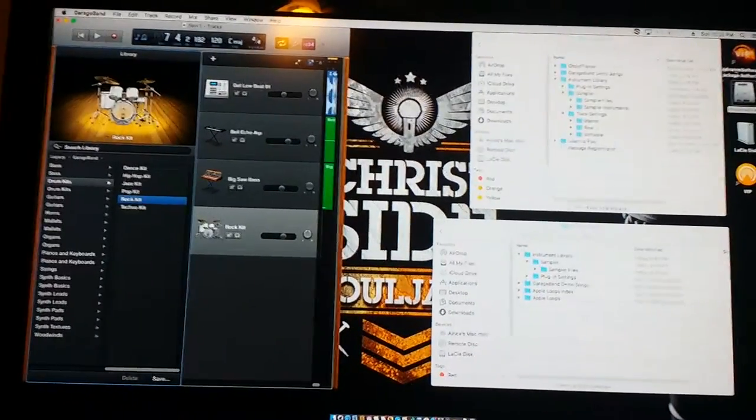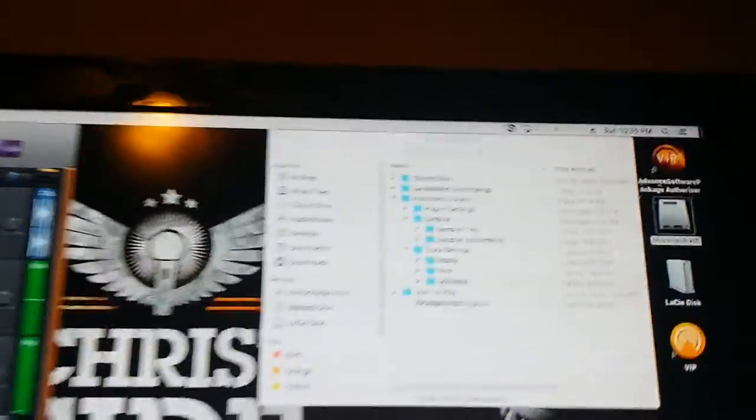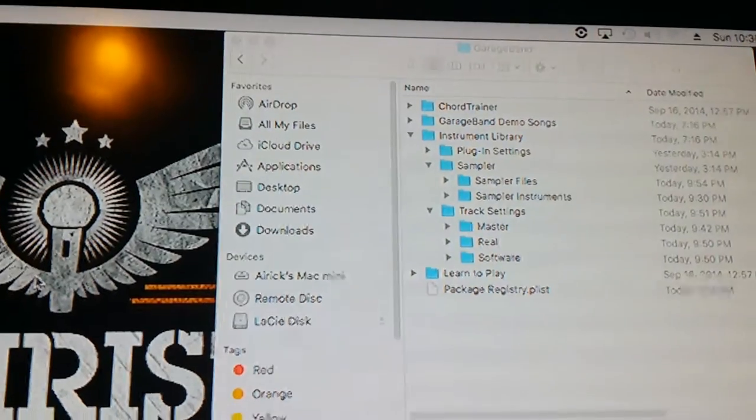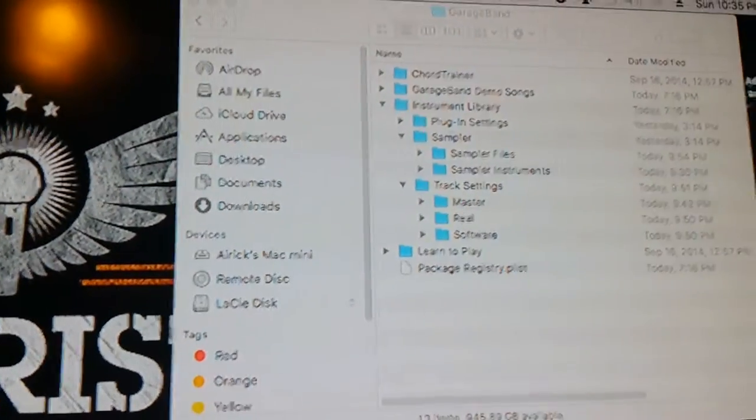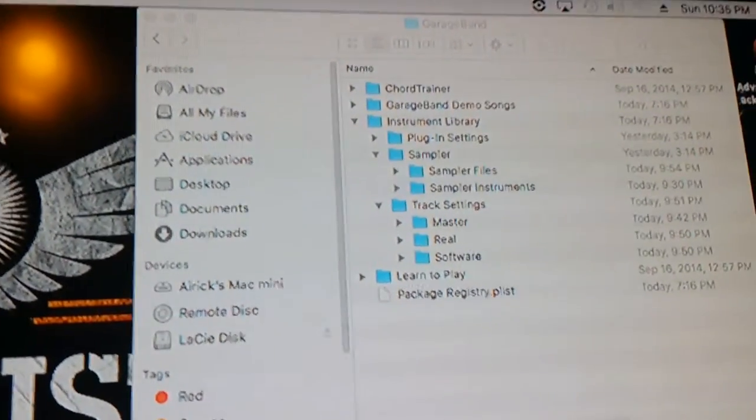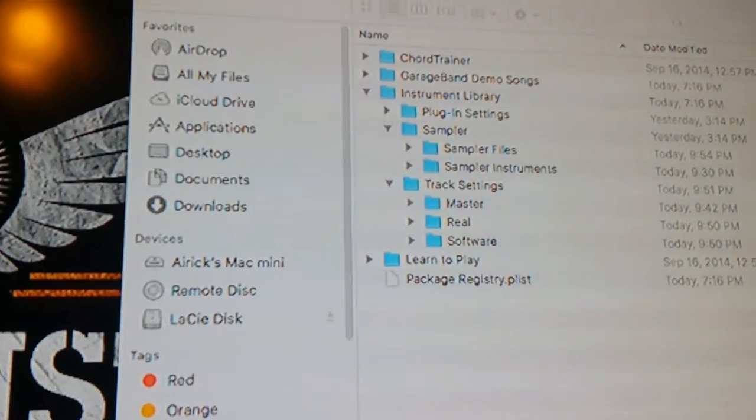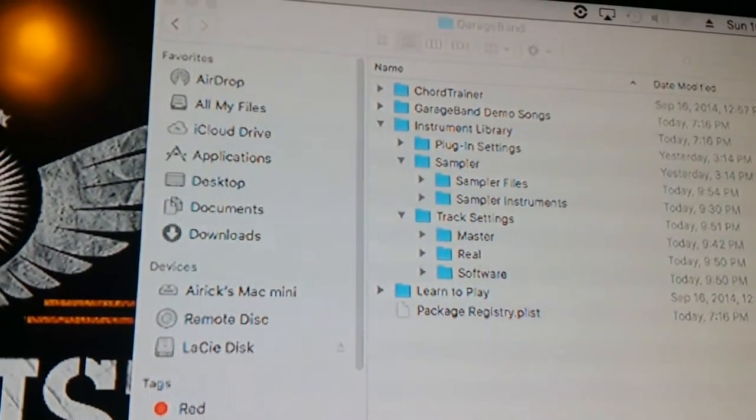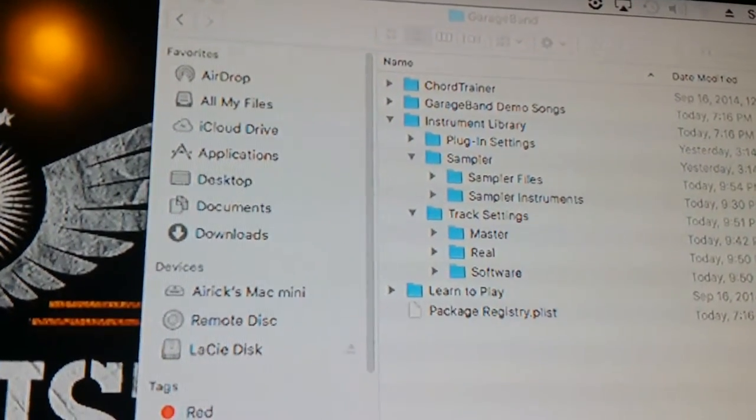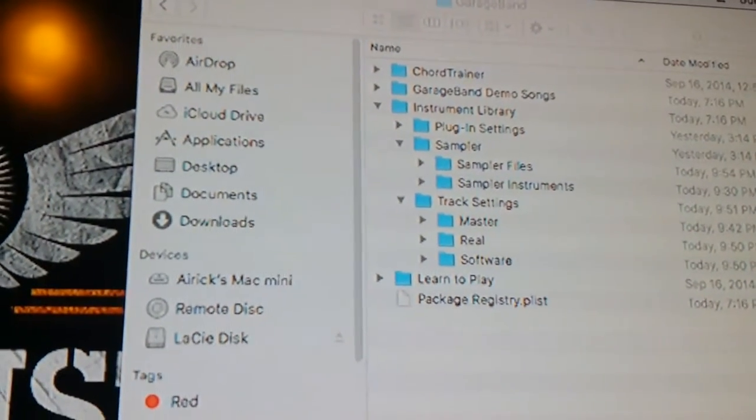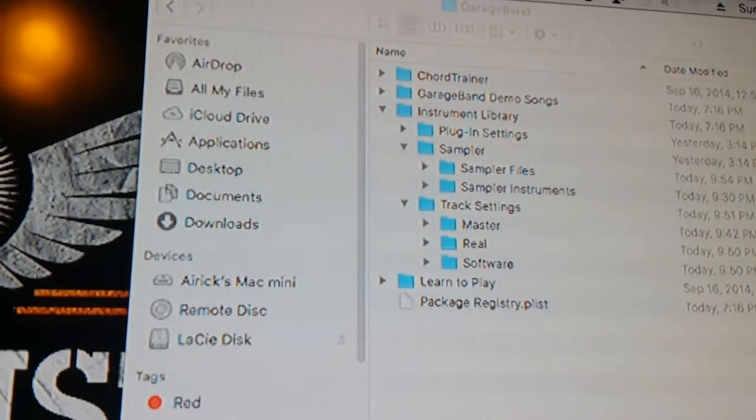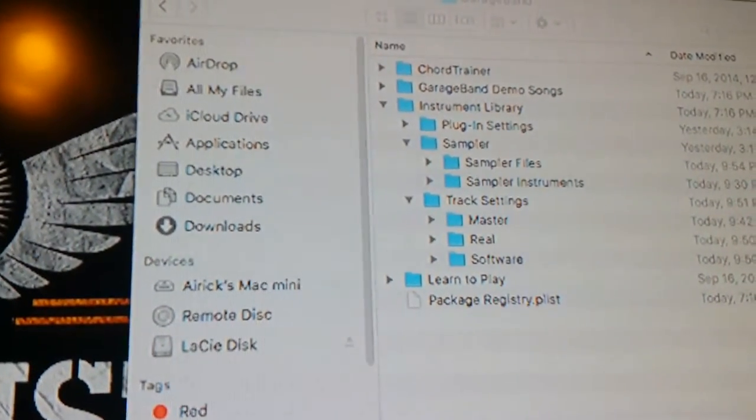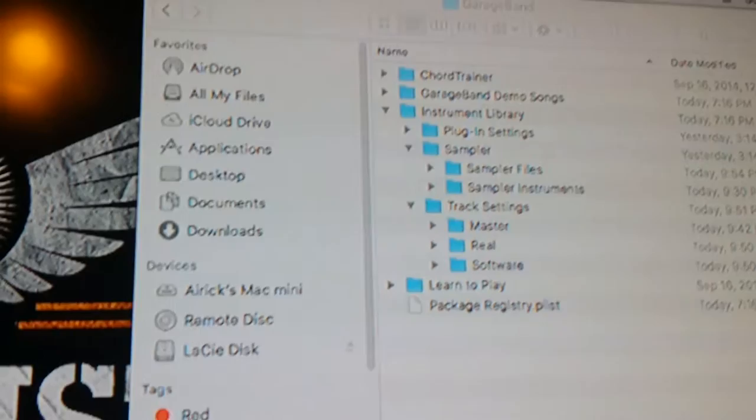What I ended up doing is I was just initially looking through the library application support GarageBand folder. Now, don't be confused about what you're seeing. Initially, when I looked in this folder, there was no track setting, masters, real software thing. That wasn't in there. Only when it was in there was the plug-ins, some sample files. It was very scarce. It wasn't a lot of stuff in there. I thought that was weird.